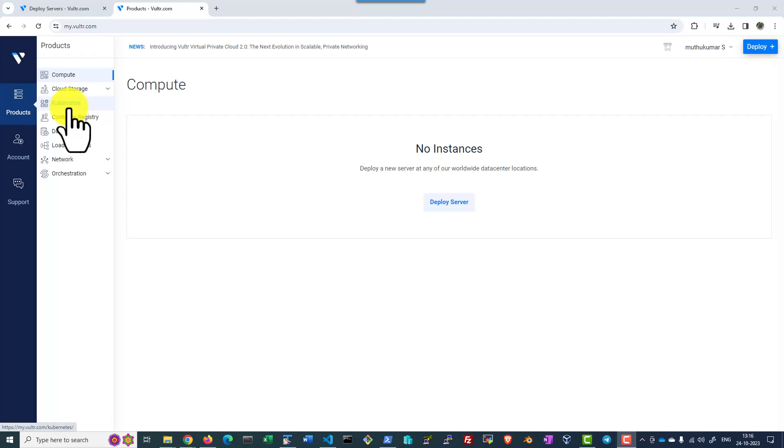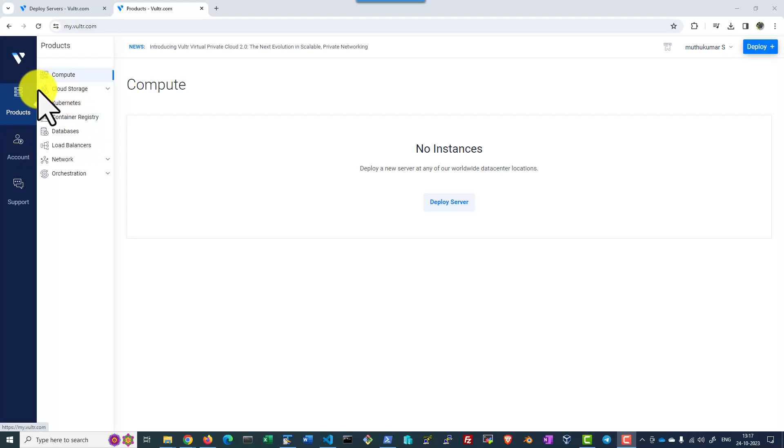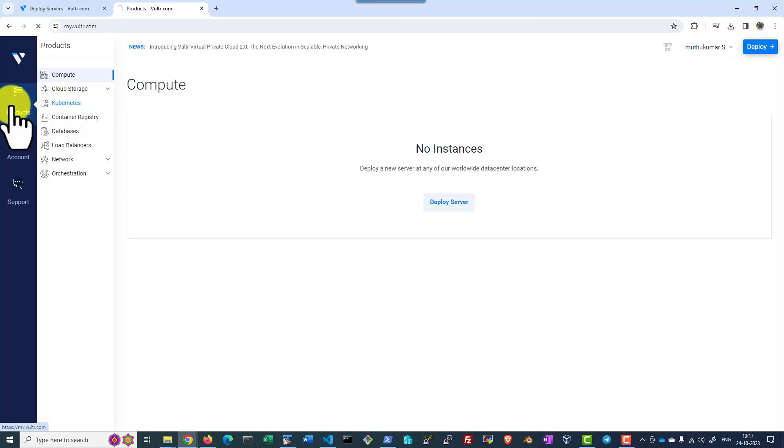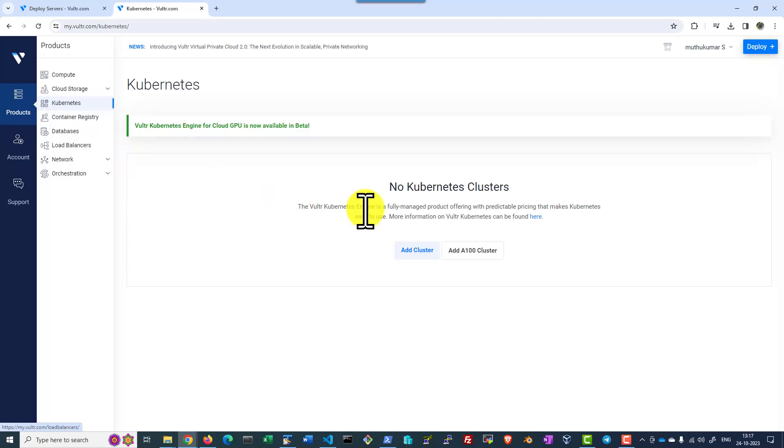The advantage with Vulture Cloud is the control plane is not chargeable. You will be paying only for the worker nodes that you are starting along with the cluster. Once you sign up and add the payment details, you will be in a position to see the Kubernetes option within products where you can start a cluster.